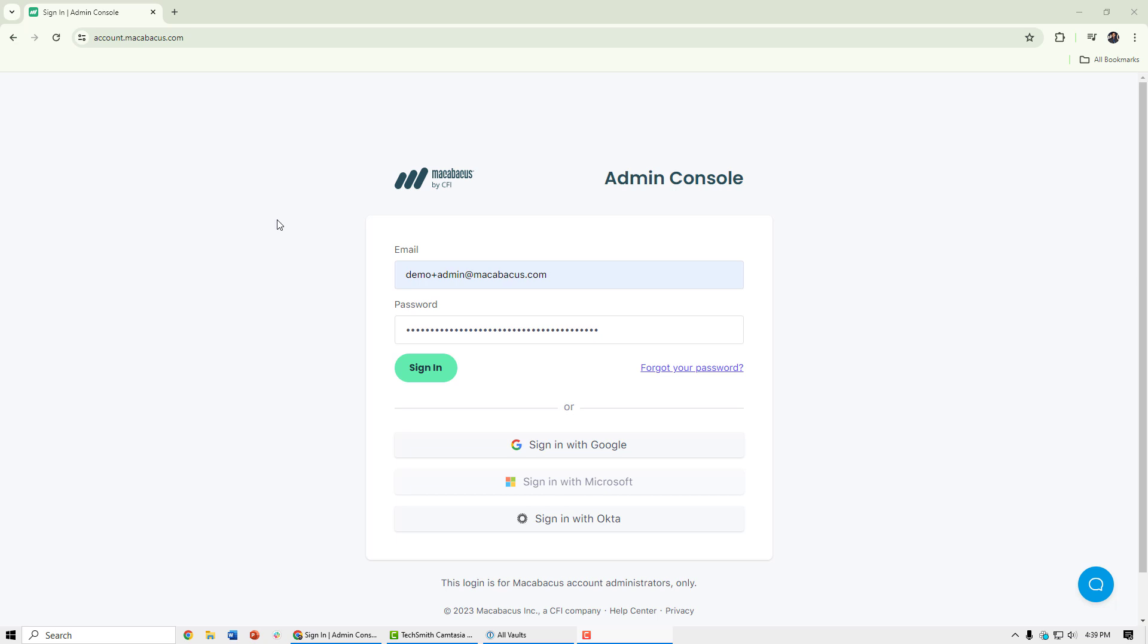The Macabacus Admin Console is an intuitive web portal where administrators can perform account management operations. So let's go ahead and take a look.